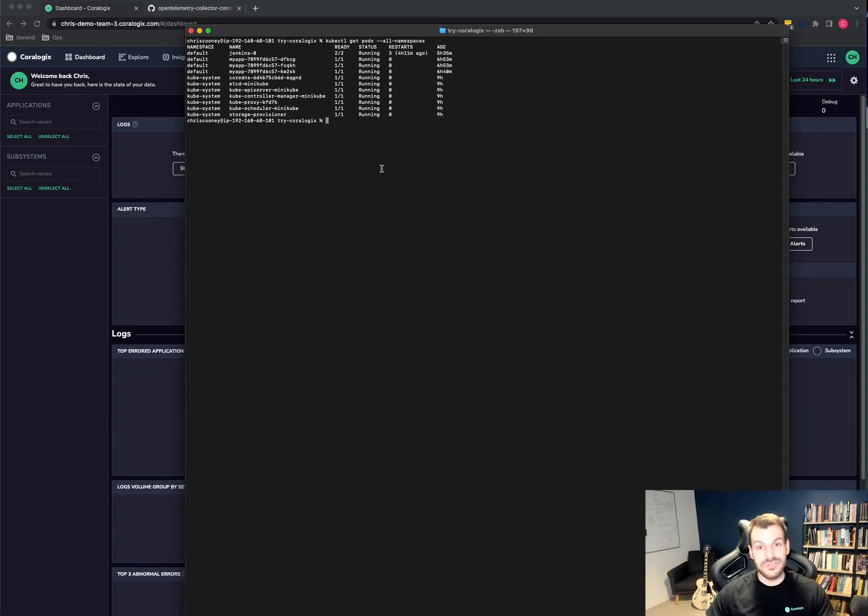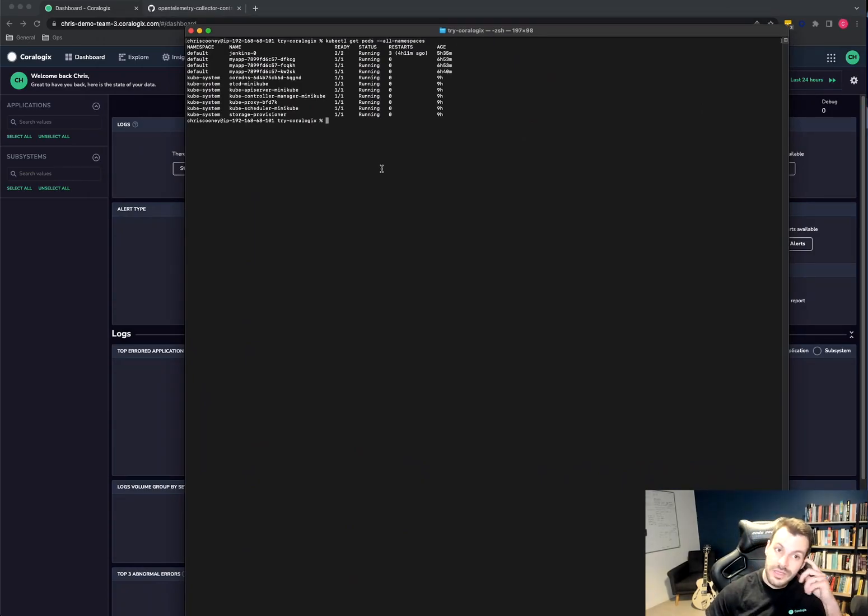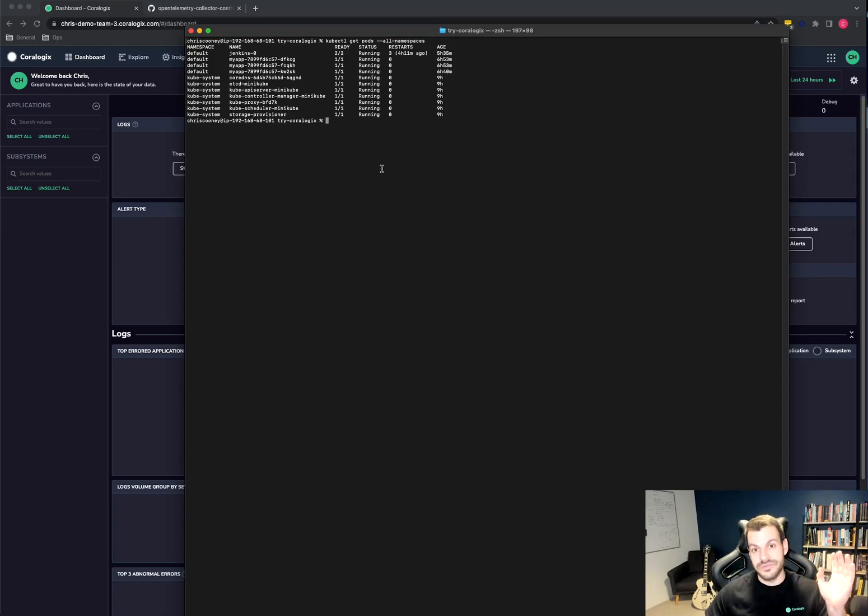I'm going to use Helm for this because I find Helm and Kubernetes work quite well together. But there's a bunch of different ways to install the collector. Just pick the one that works for you.